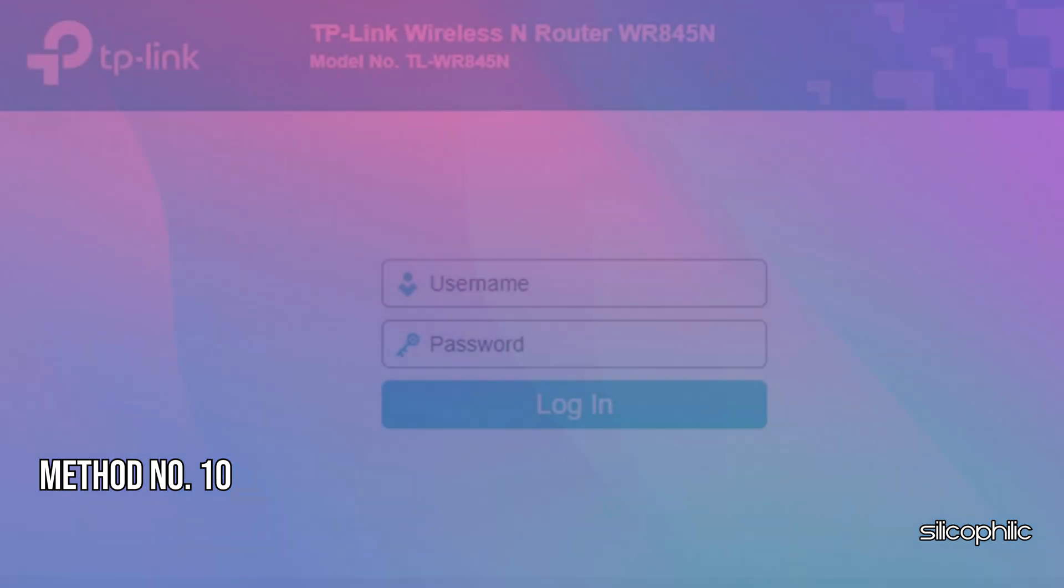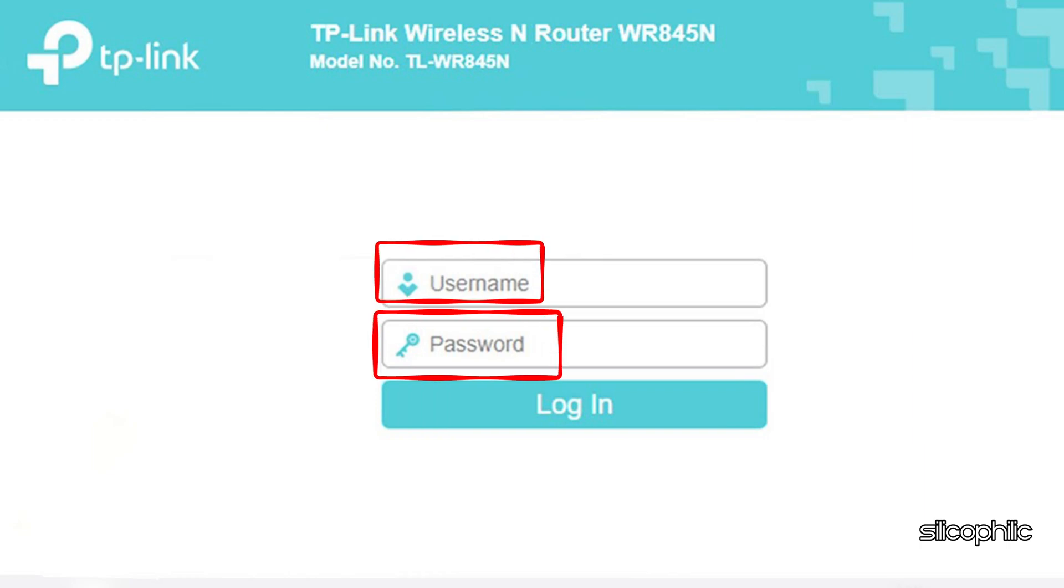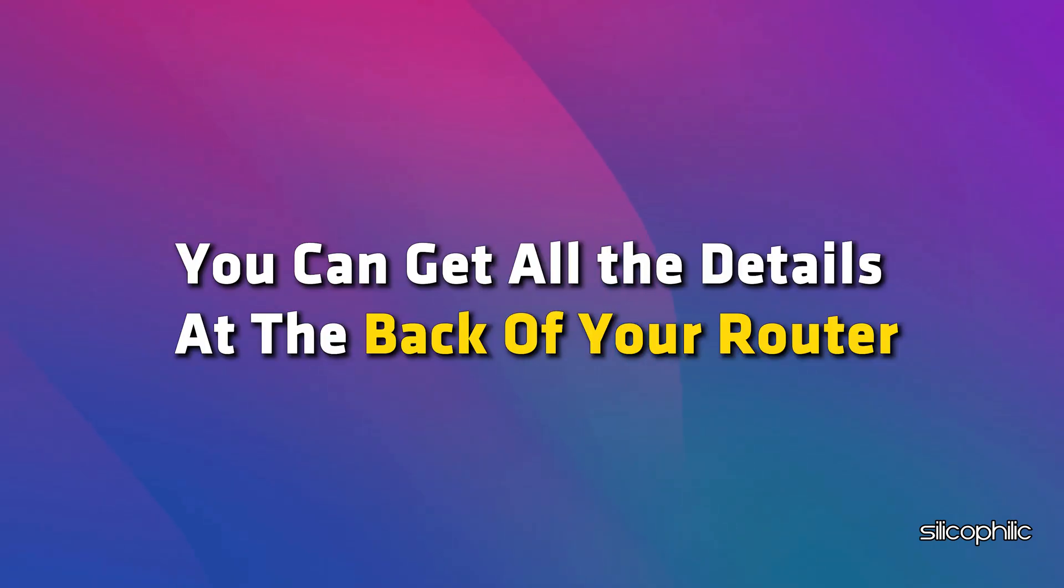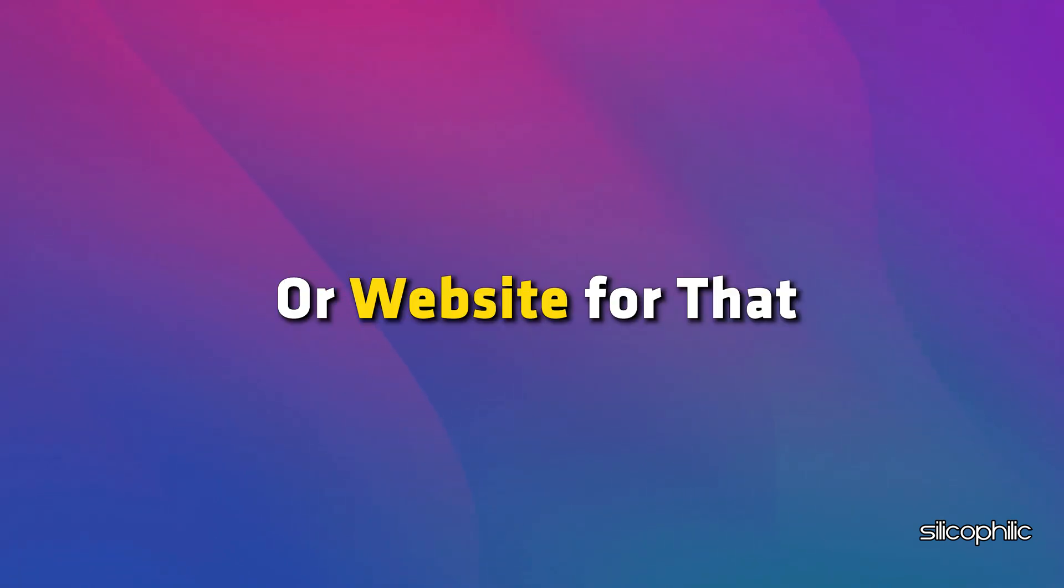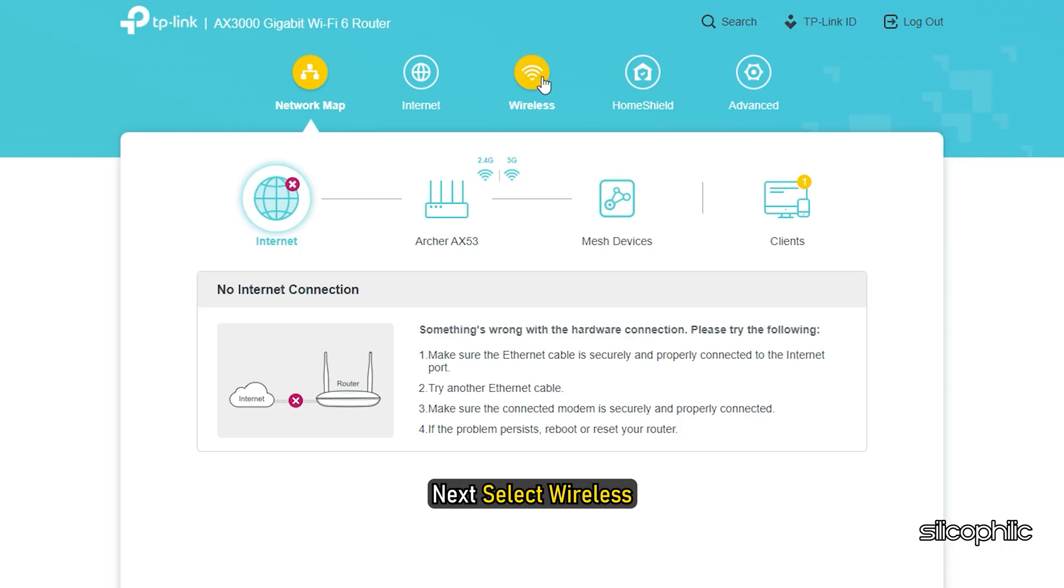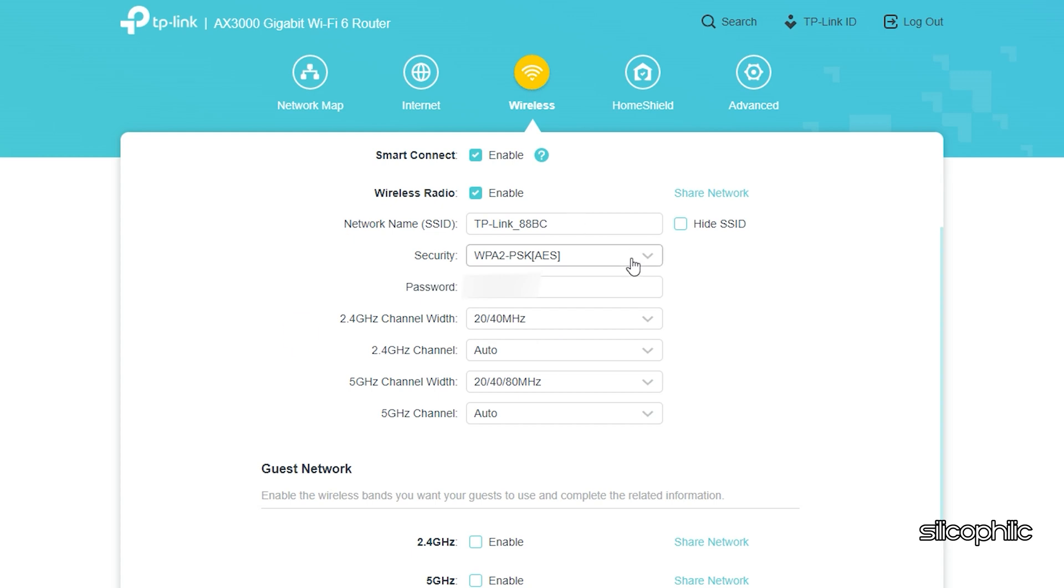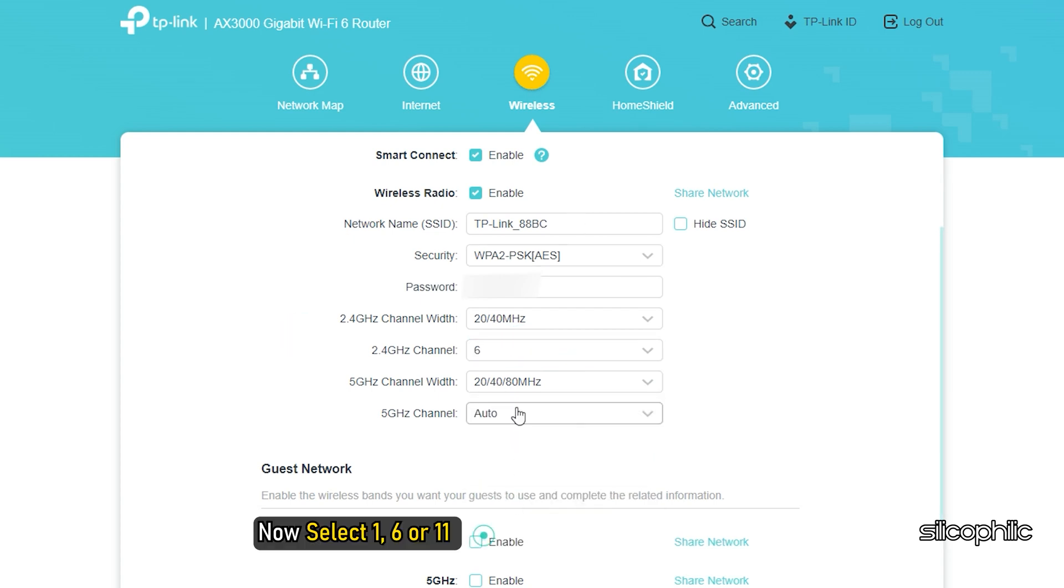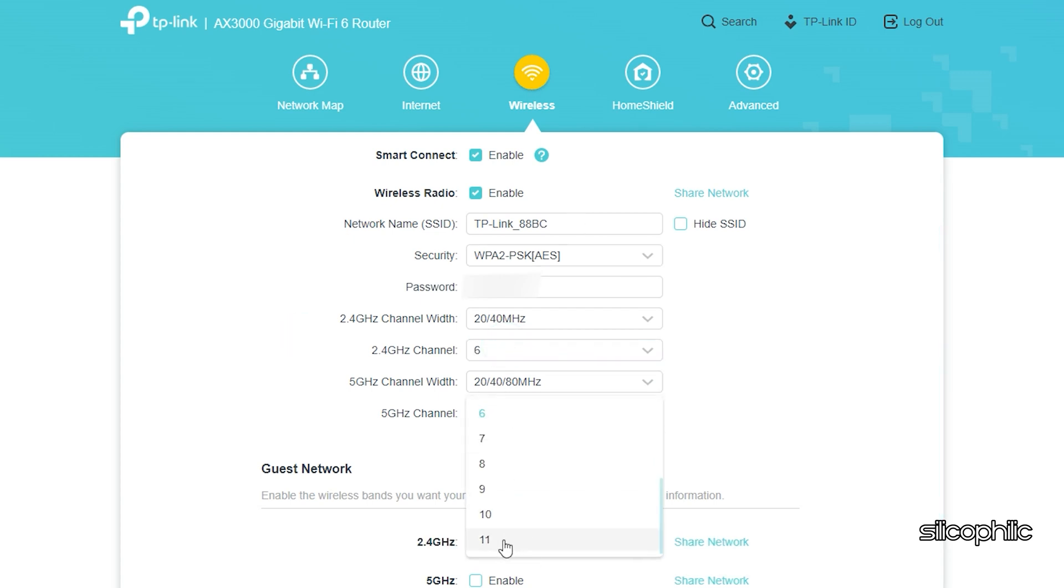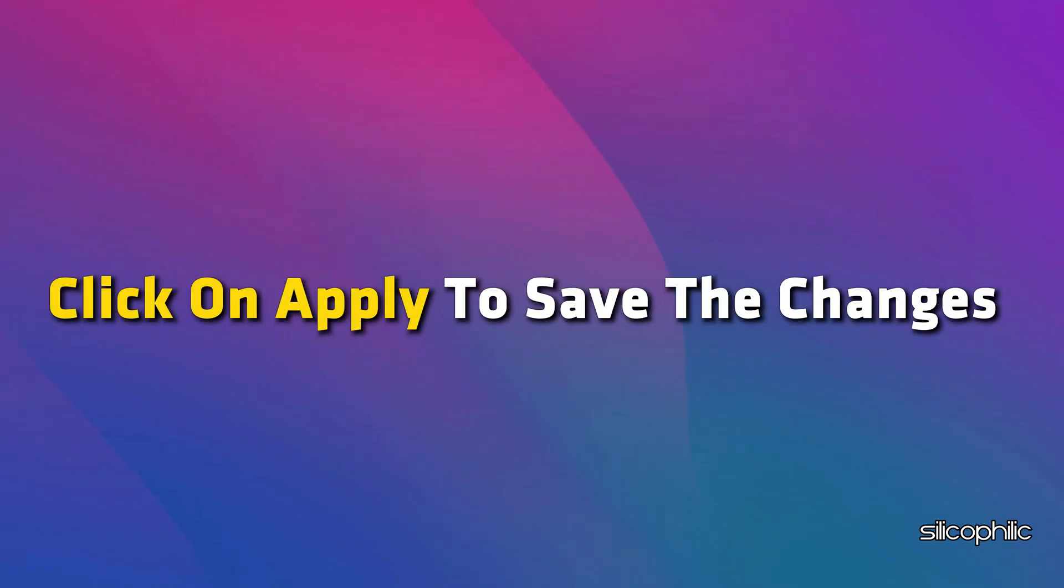Method 10: Change Network Settings. Go to your router's login page. This is usually 192.168.1.1. Enter the admin and password to login. You can get all the details at the back of your router or you can go through the router's user manual or website for that. Next, select Wireless. Now select 1, 6, or 11. Once you have selected a channel, click on Apply to save the changes.